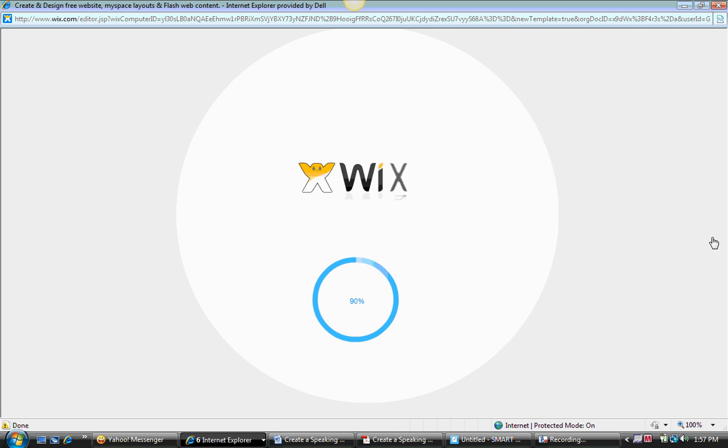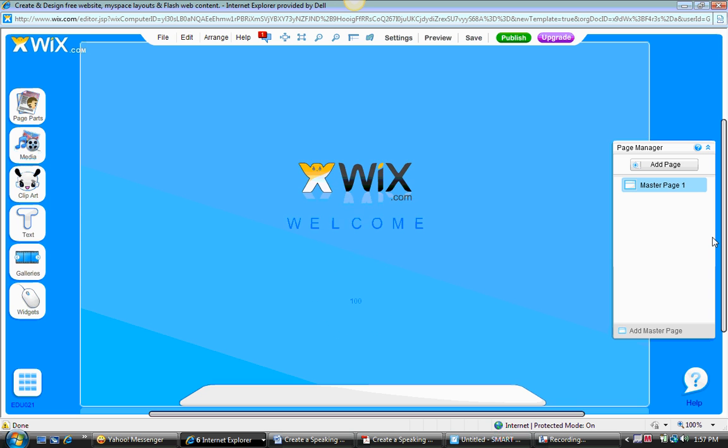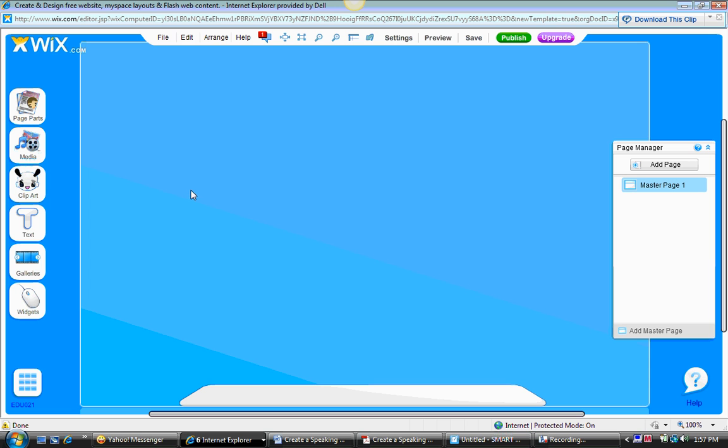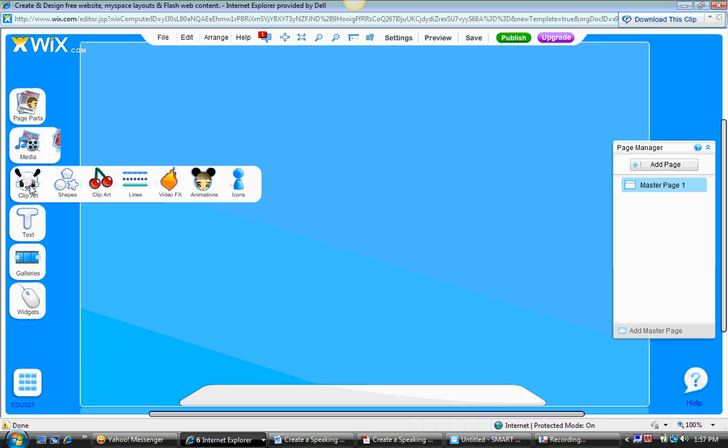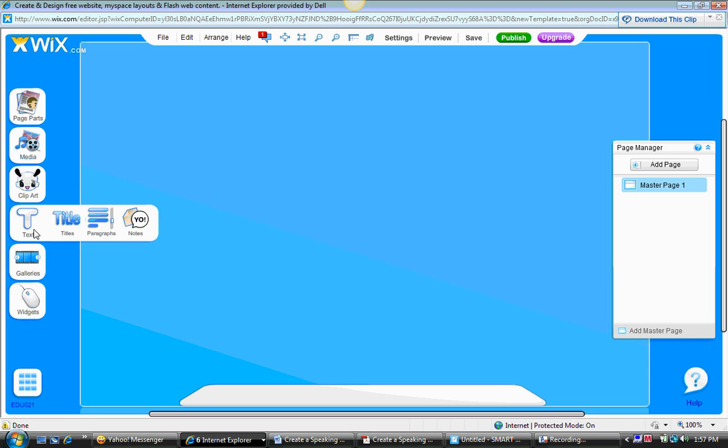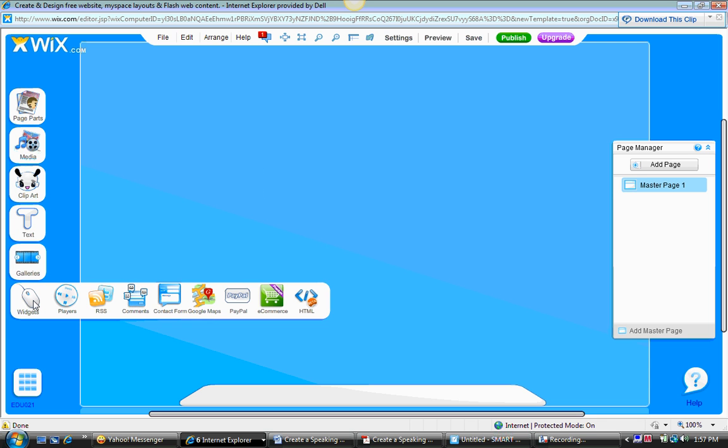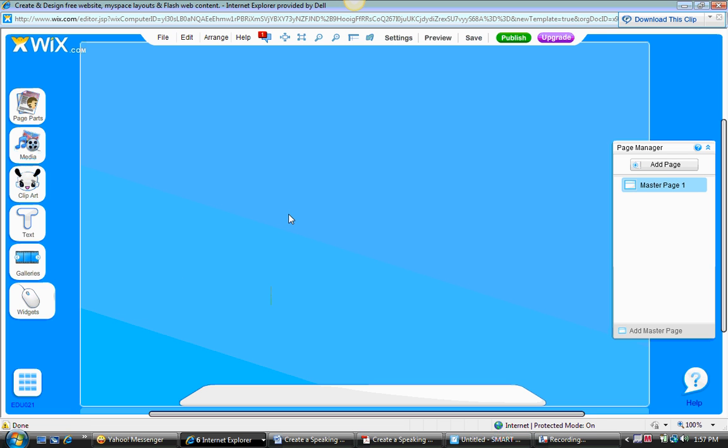Once you log in or sign up, Wix is going to begin to create or upload that blank website page. When you're presented with this screen, this is where you do all your formatting and inserting of all your items. This is where you create the website. Over here on the left-handed column going down vertically is the page parts menu, media menu, clip art menu, text, galleries, and widgets.